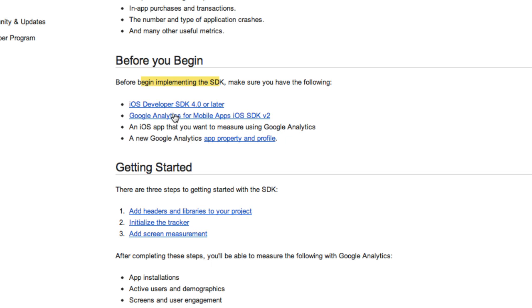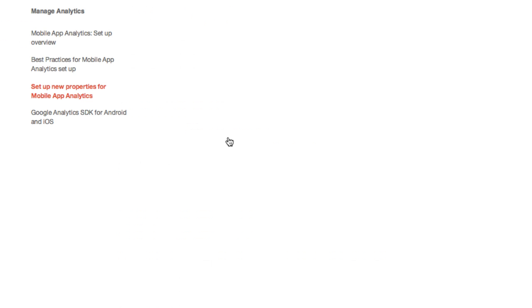So we're going to look basically and see like, oh are these prerequisites, you know, do we meet these? We're like, yeah, yeah, yeah. And oh no, wait, we need a Google Analytics app property and profile. I don't even know what that is. So what we're going to do is we're going to click on this and we're going to learn a little bit about it.